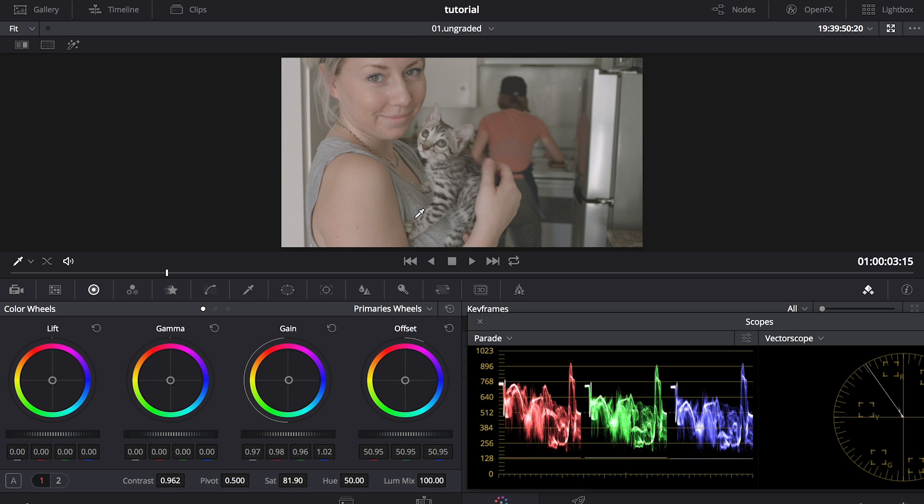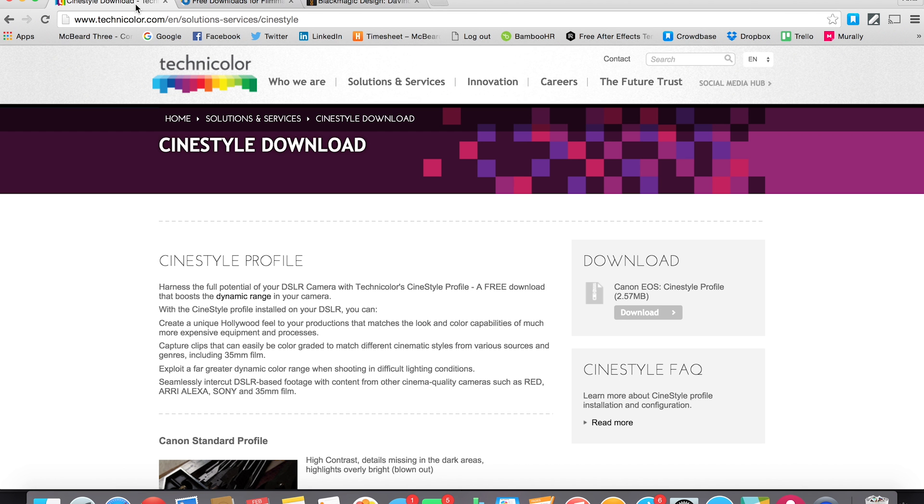Step one in making your DSLR footage look cinematic actually happens before you start shooting. You want to use your camera's neutral setting, or if you have time, I suggest downloading Technicolor's free Cinema Log profile called CineStyle. This is basically just a flat picture style that you can download to your computer to your CF card, and you can get it for free online too.